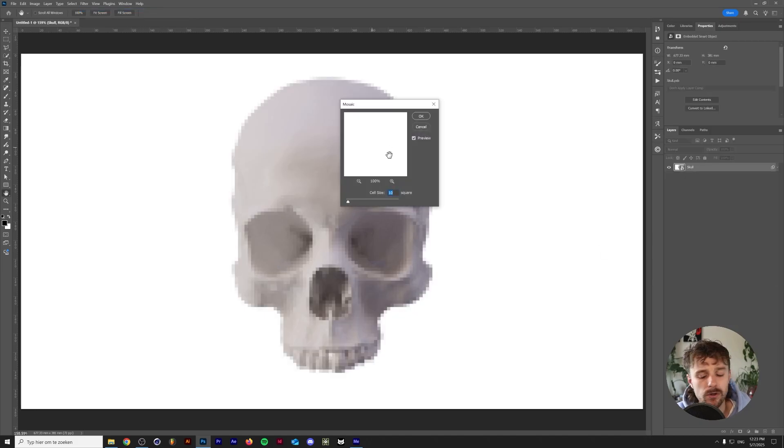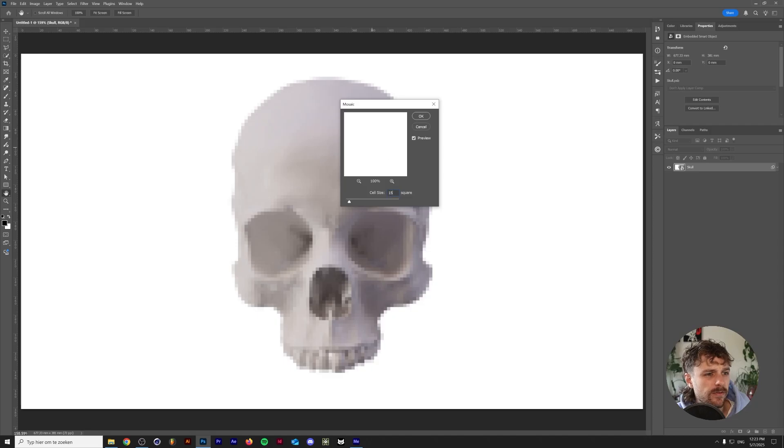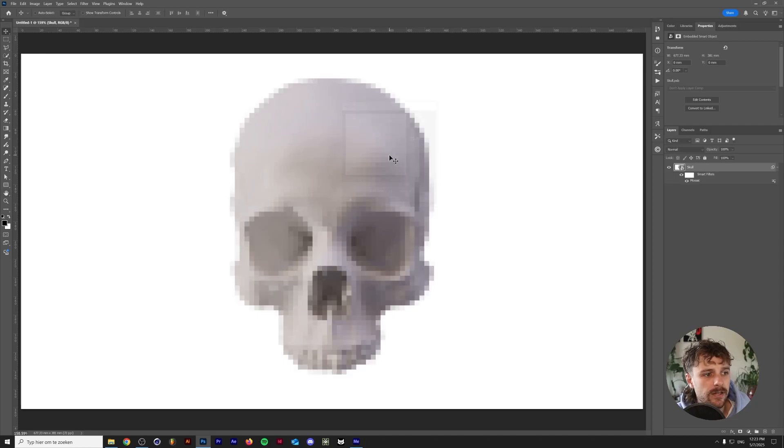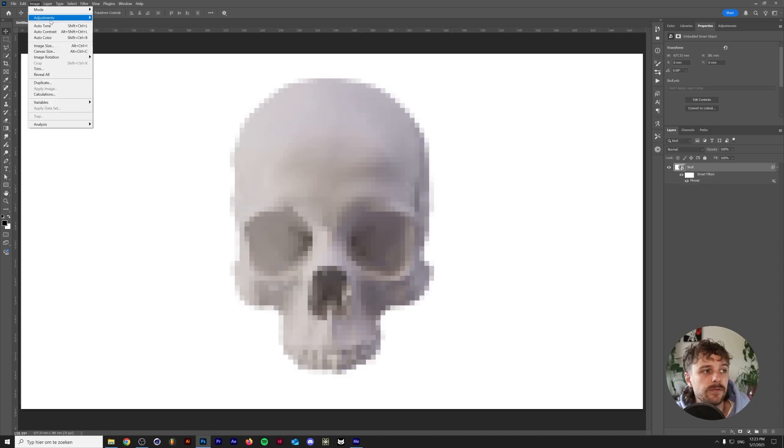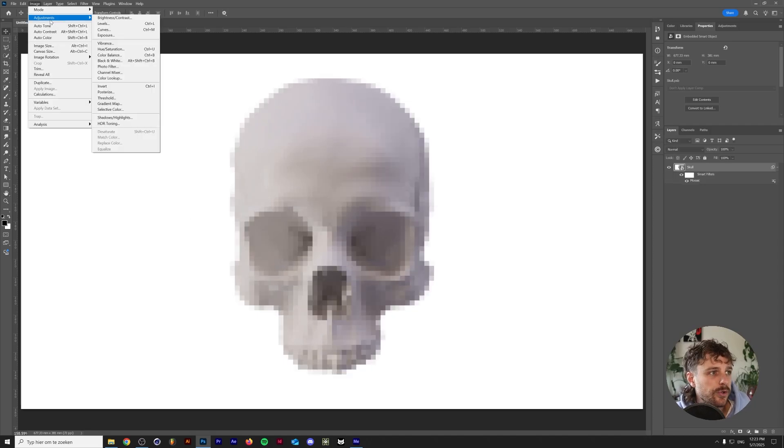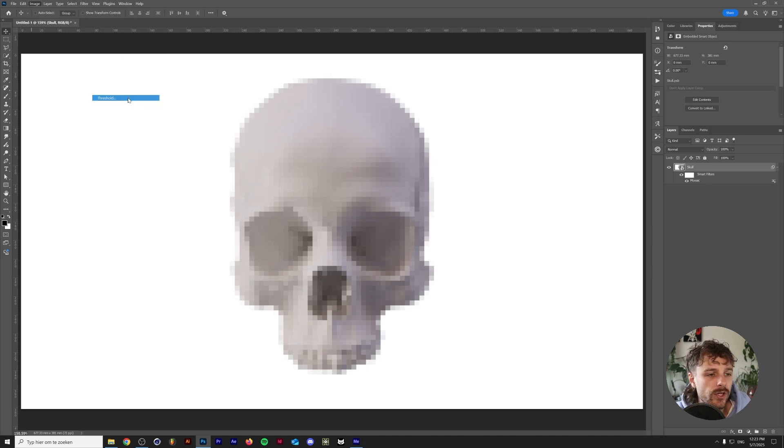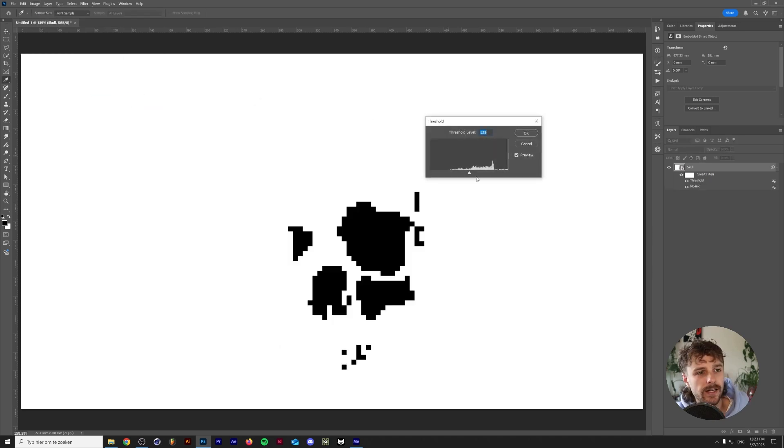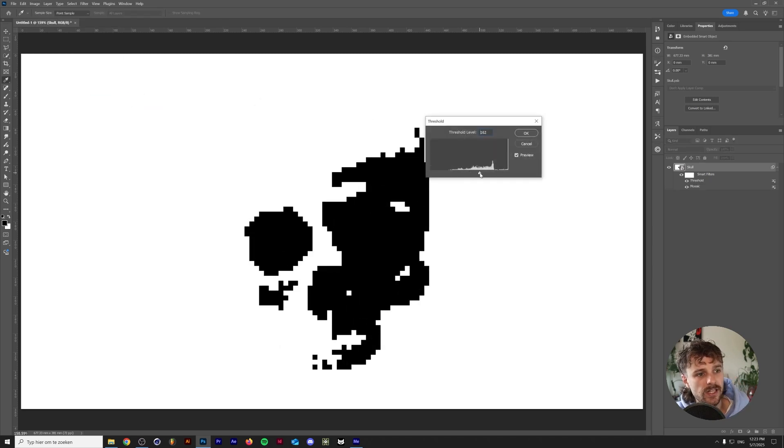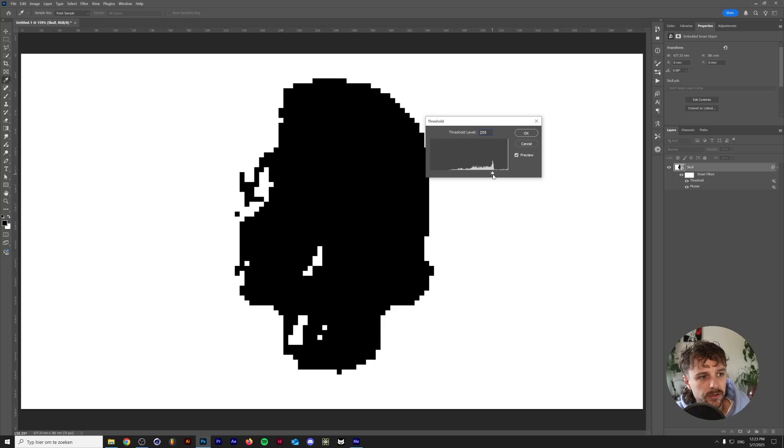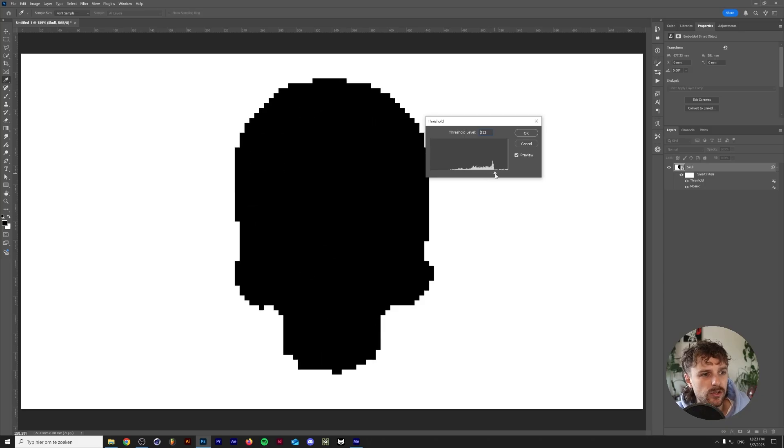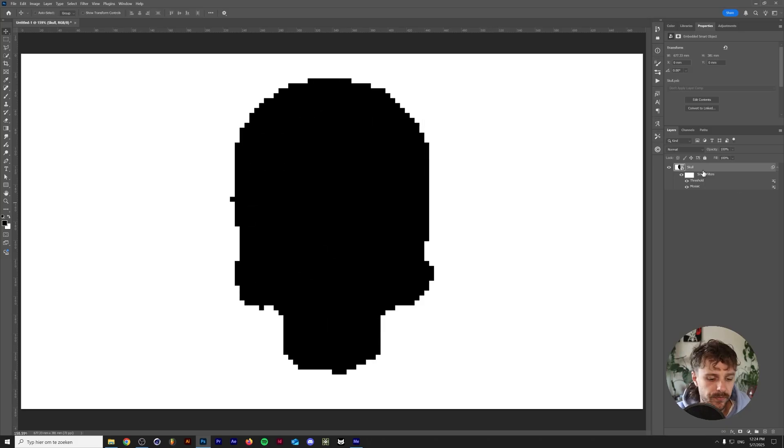And it gets the same treatment. We're going to go to mosaic first. Let's type in 15 this time but of course this is all depending on the size of your own artwork. The second thing we're going to do is add a threshold to it and the first thing that you want to do is slide this thing all the way to the right until your whole skull is completely black like this one.